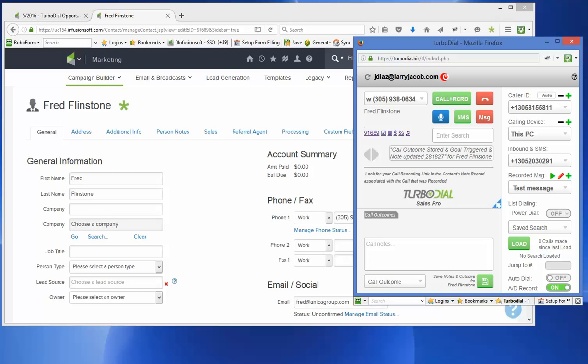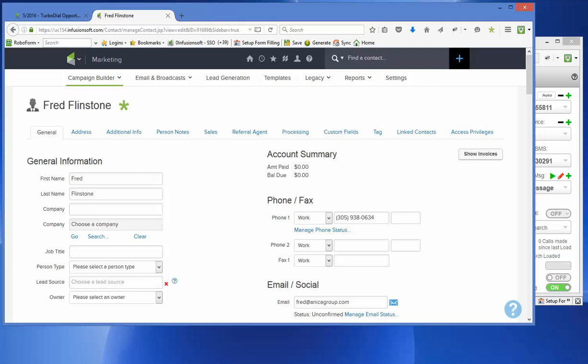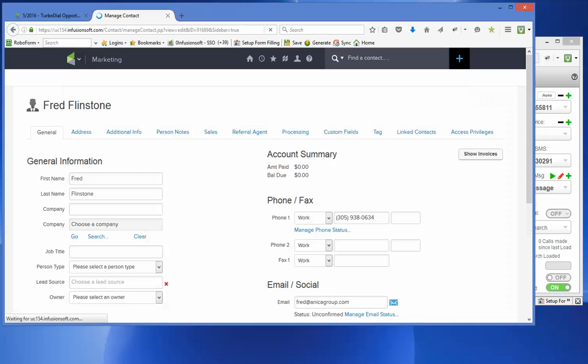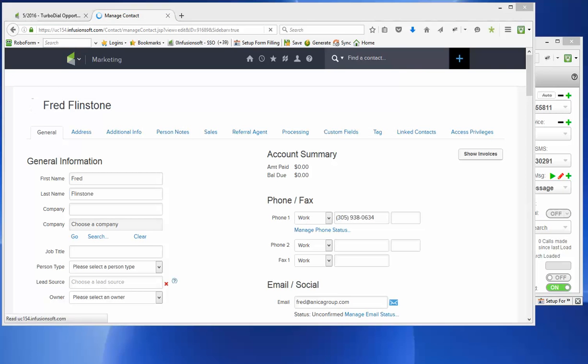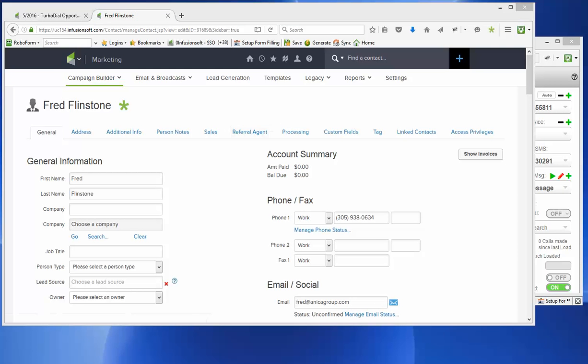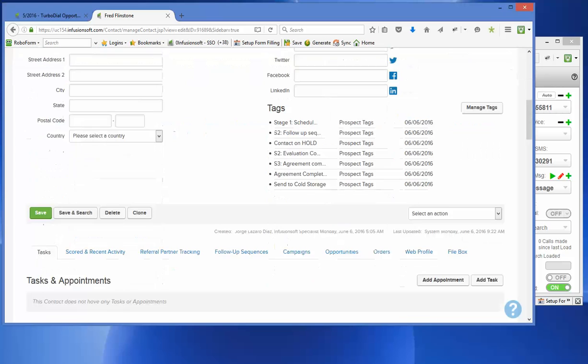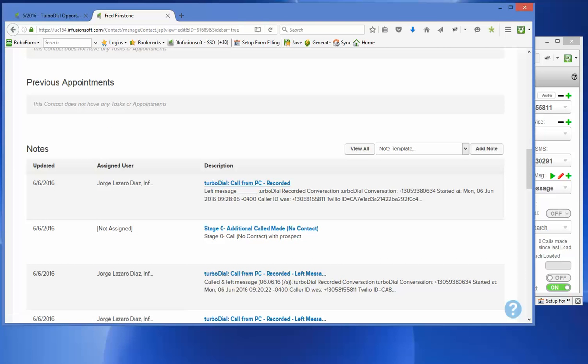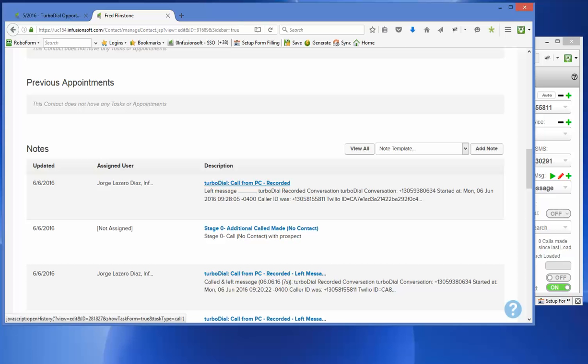And you'll see it gives me the information there. Now, if I go back to my record here, you'll see that if I go down here, you'll see that it recorded a message.